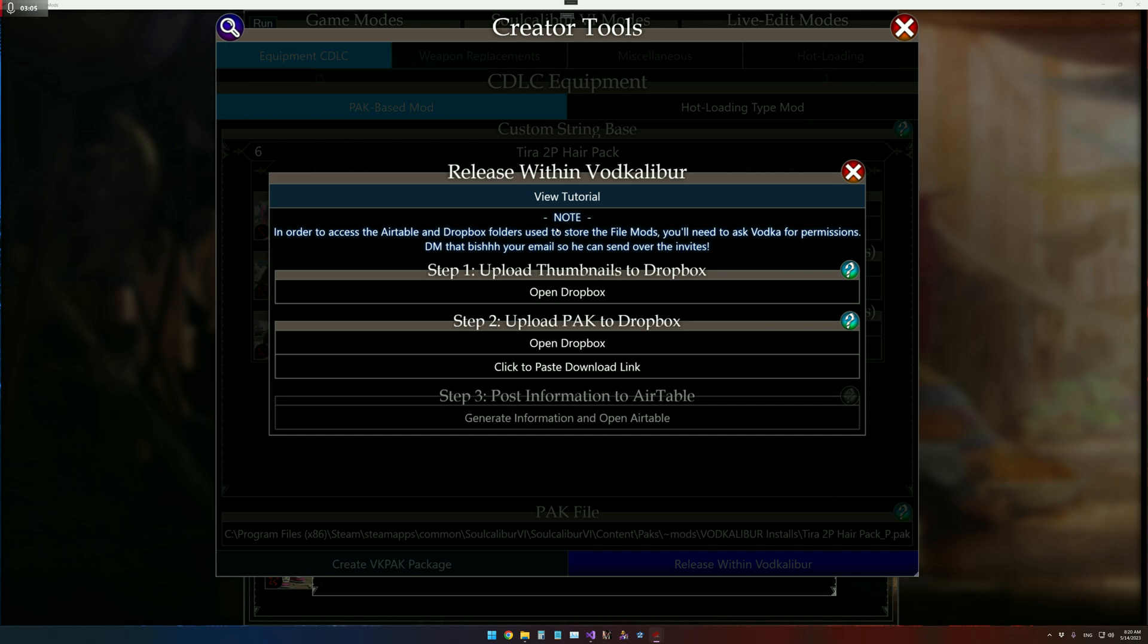We've also got a little note here, you will need access to my Airtable and Dropbox folders, which is where I store all of the information that's used within VODcaliber as far as mods.